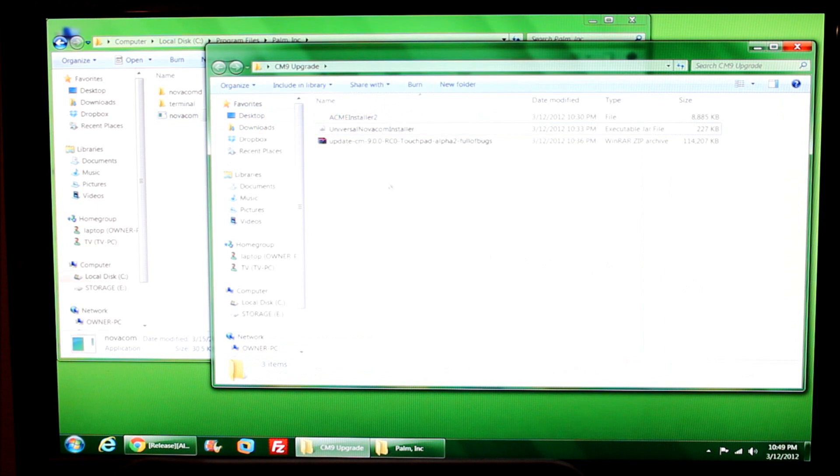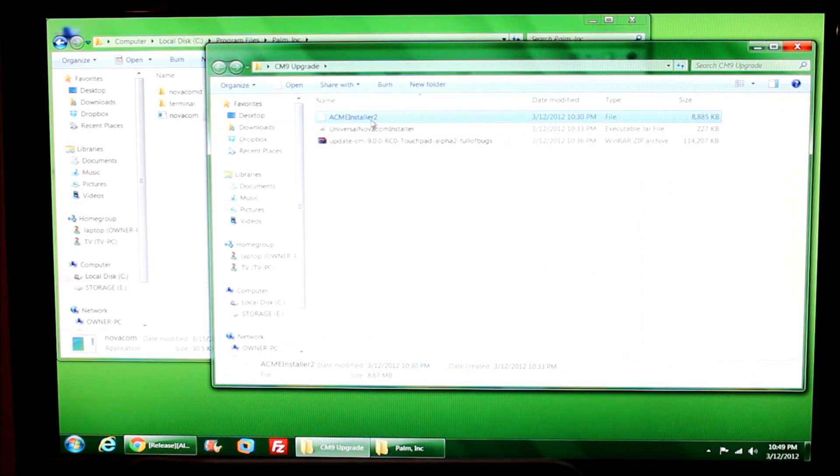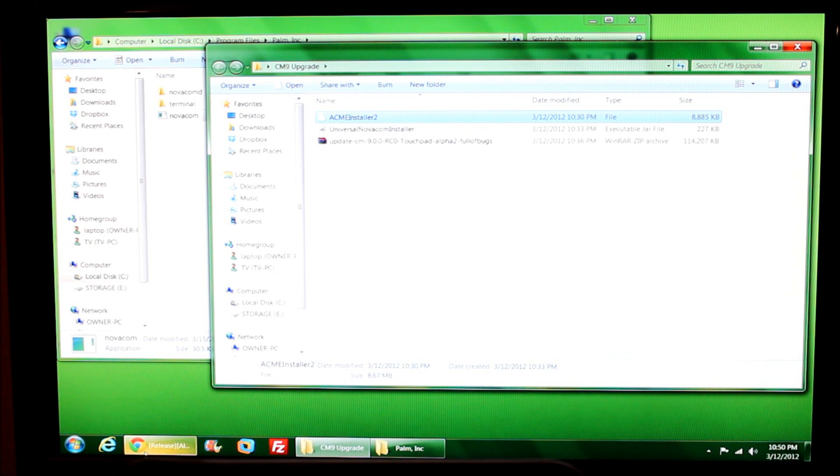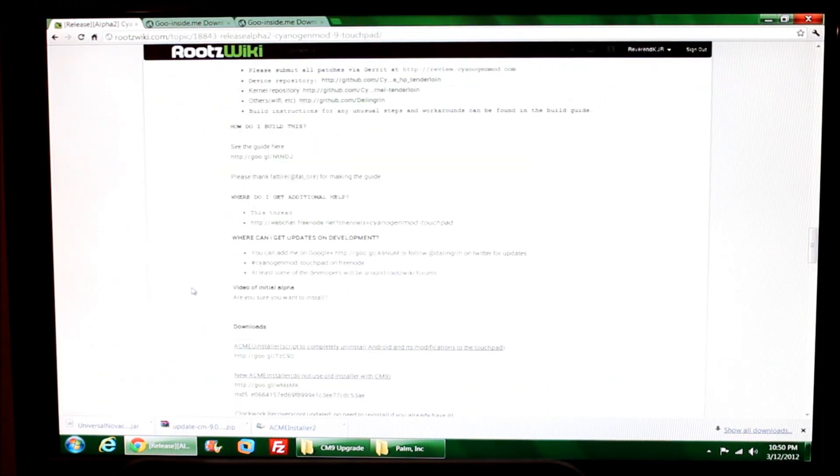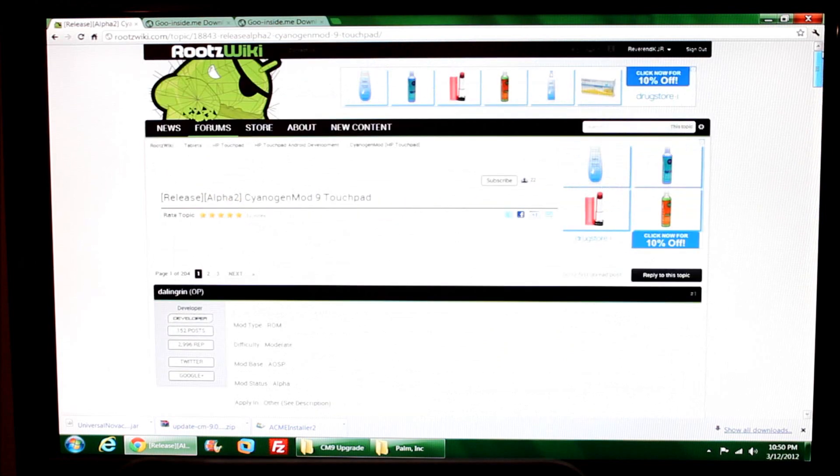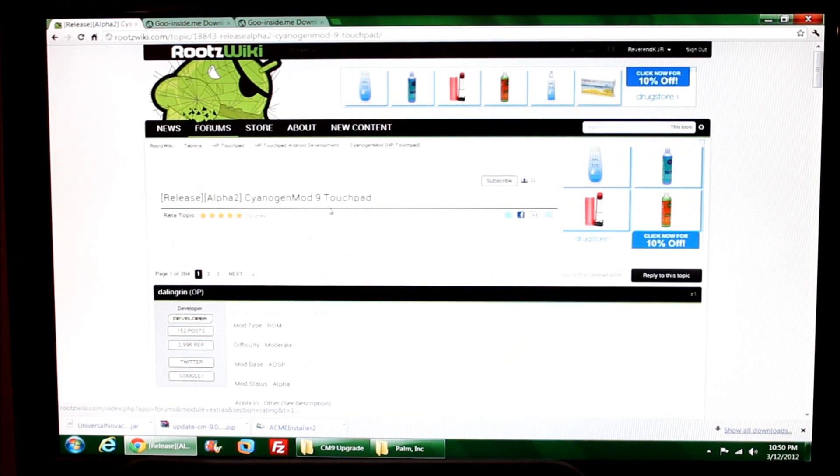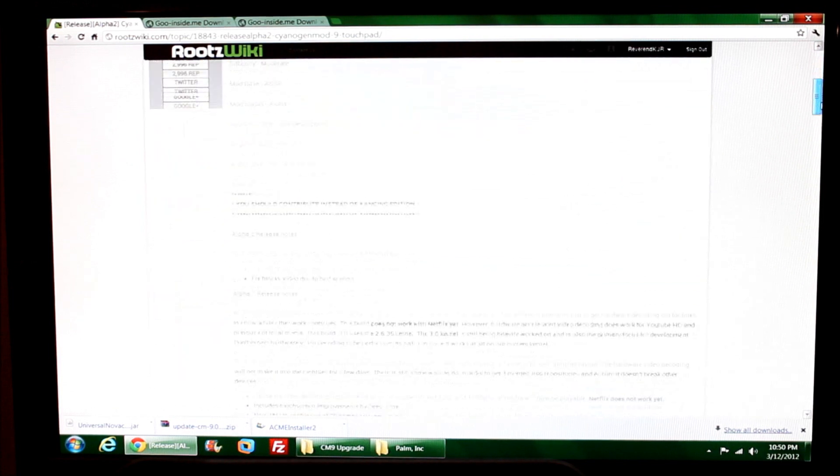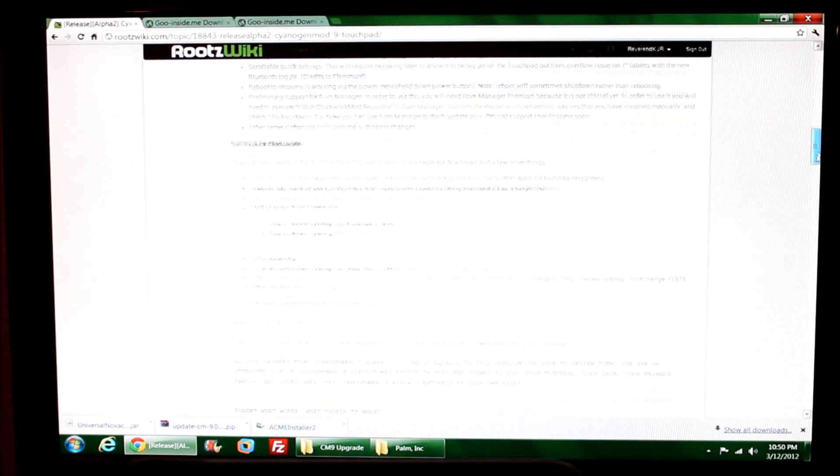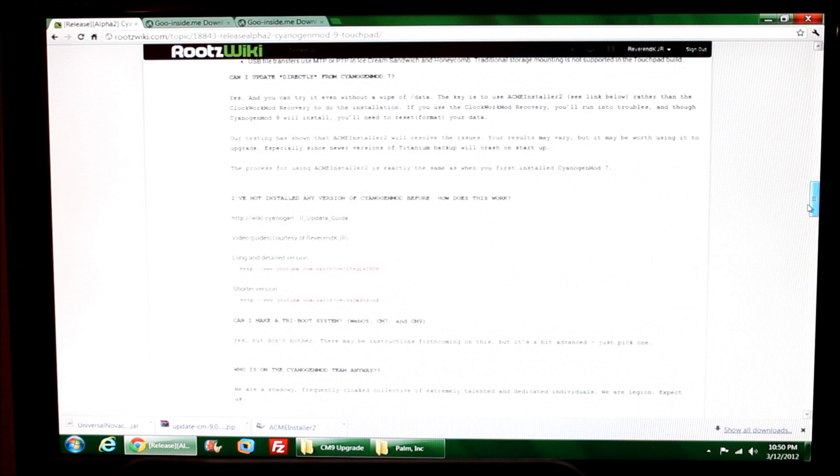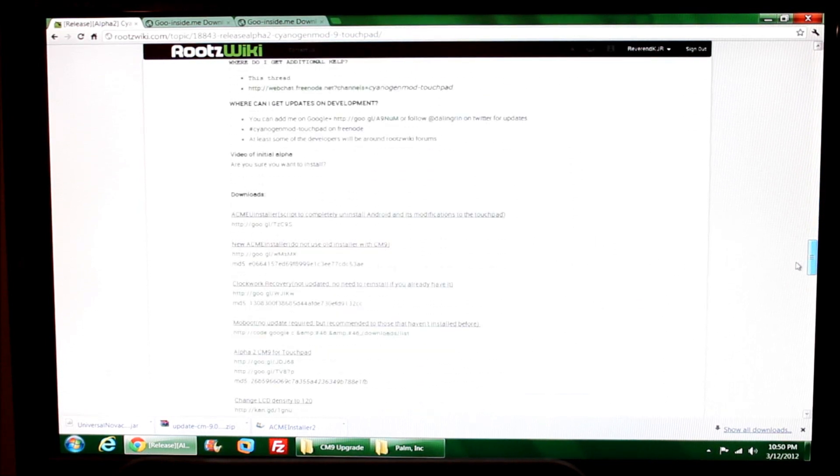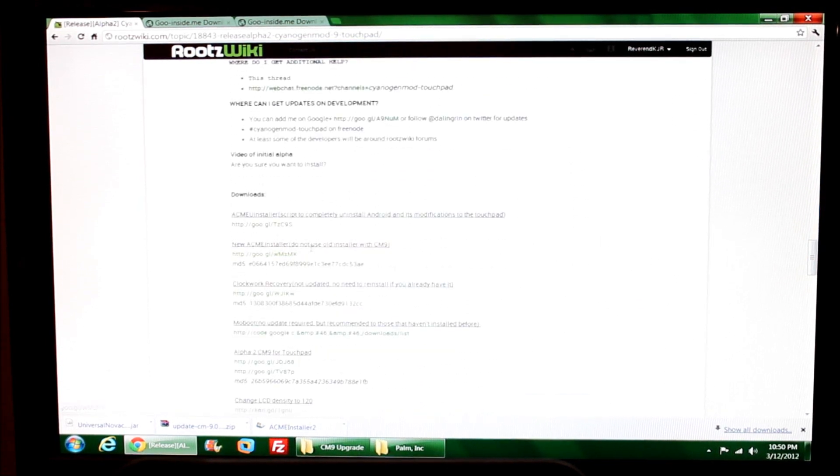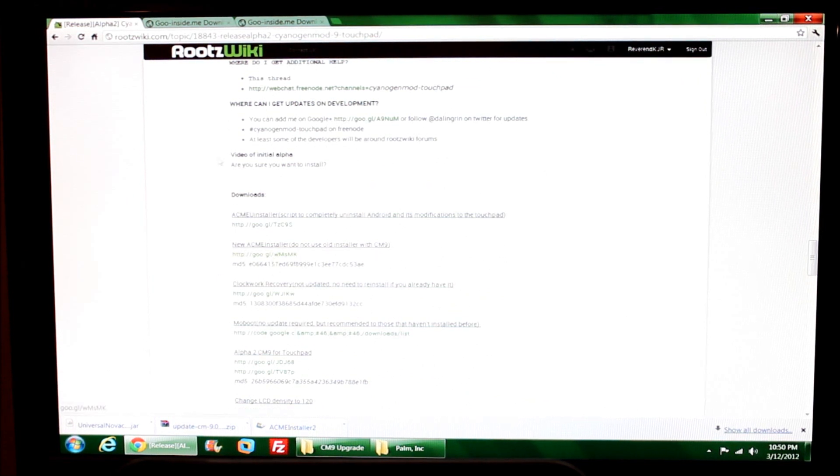I'm going to put the Acme Installer 2 file now. I've downloaded this. Let's go take a look at the actual RootsWiki page - there will be a link in the video description. This is the Alpha 2 CyanogenMod 9 thread on RootsWiki. Here it says new Acme installer, do not use old installer with CM9.